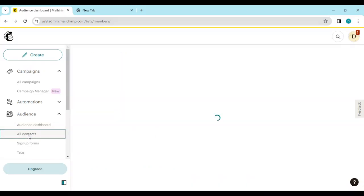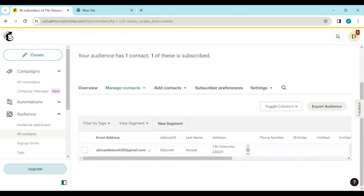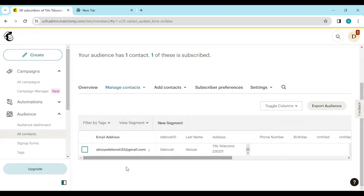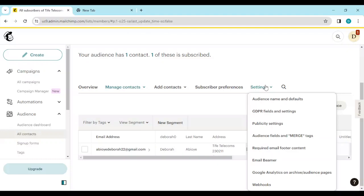Click on All Contacts. Once you click on All Contacts, on this page you would see all of your contacts displayed. You'll also notice that there is a menu below your audience, which includes Overview, Manage Contacts, Add Contacts, Subscriber Preferences, and Settings.